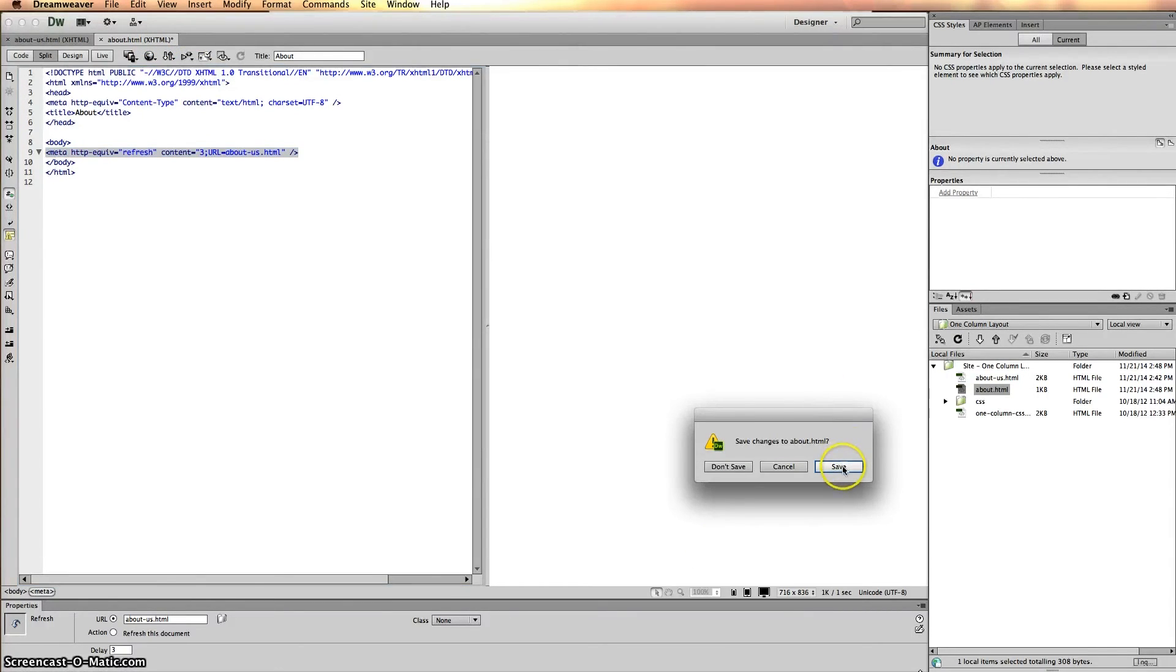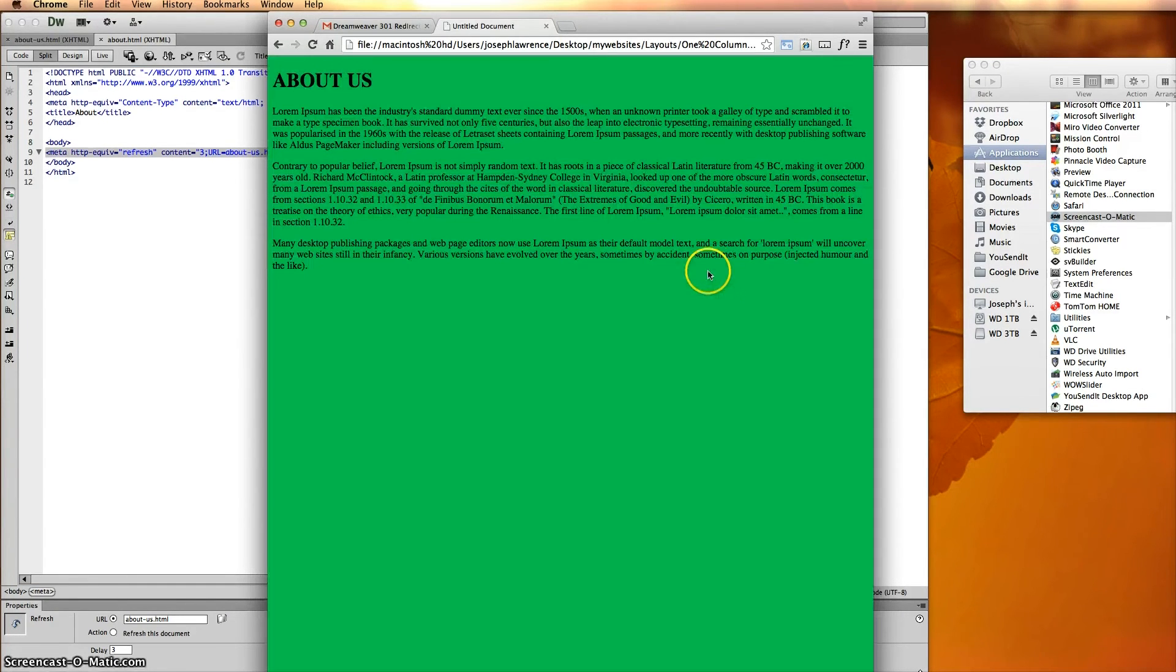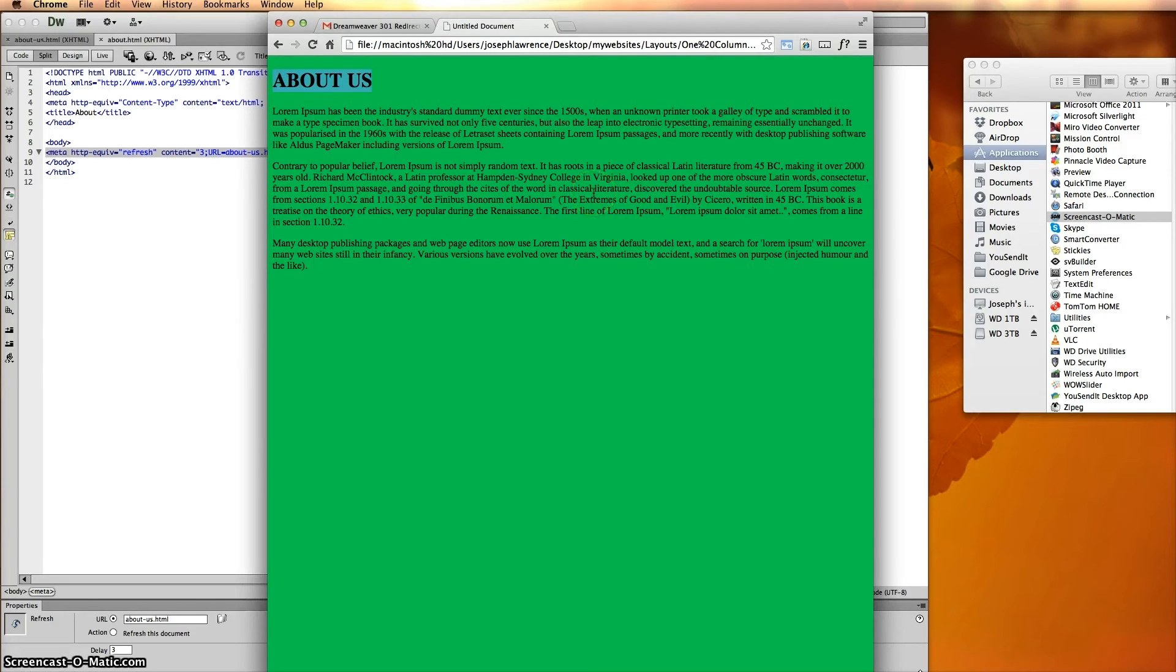Save our changes. As it comes up, you see the three second delay, and then the About Us comes in. So it goes from the old About to the new About Us page.